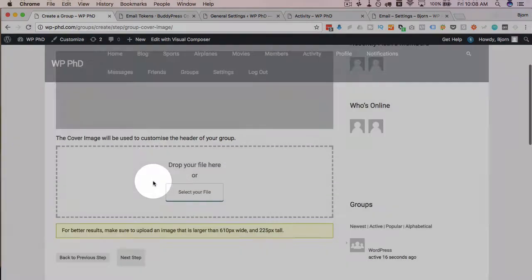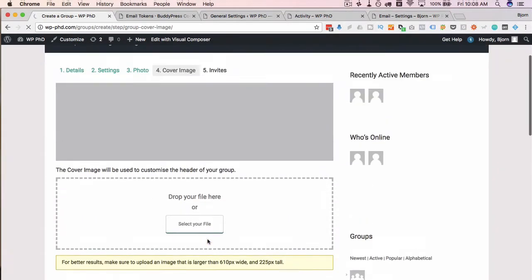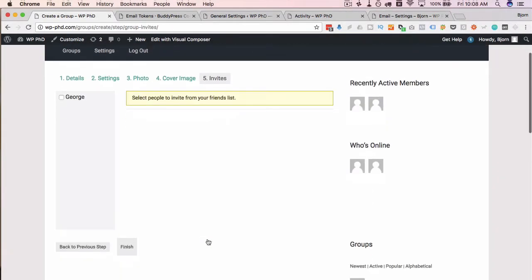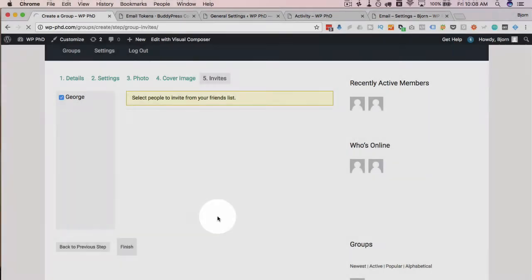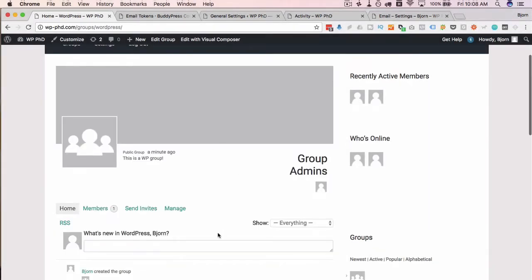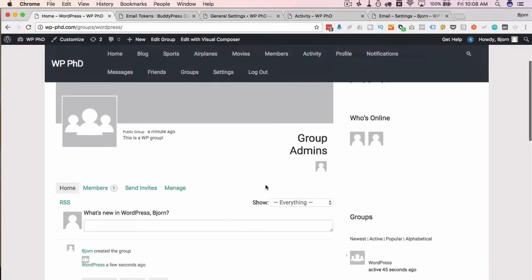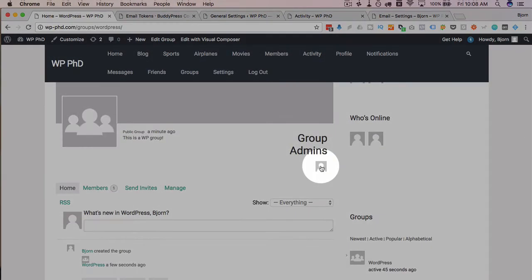Then we can invite people. I'm going to invite George. Click on finish. Now we have a new group with a list of admins. Currently just I am the admin and we have one member which is George.